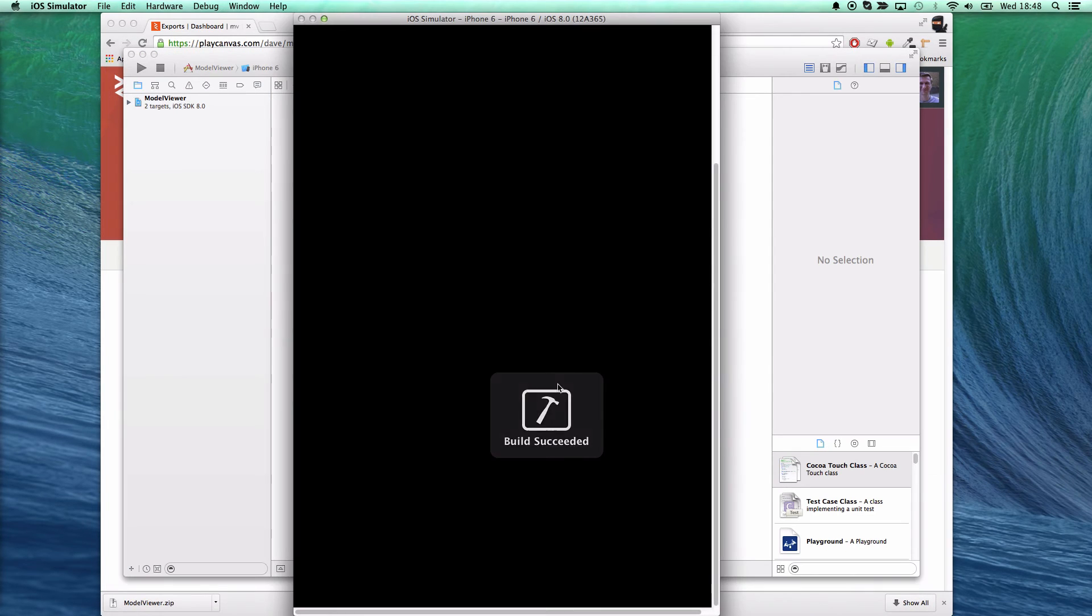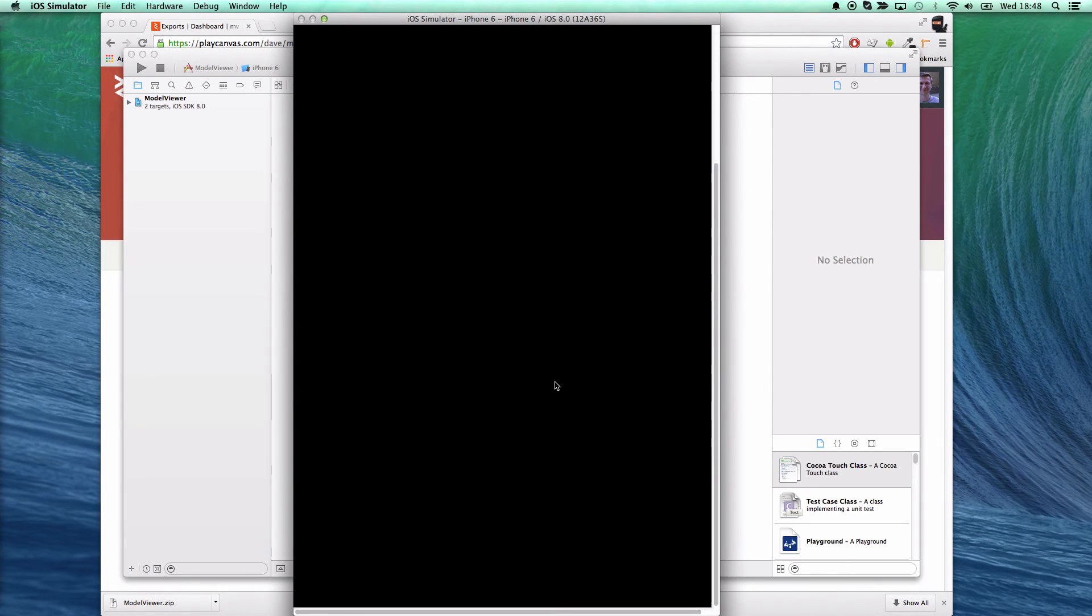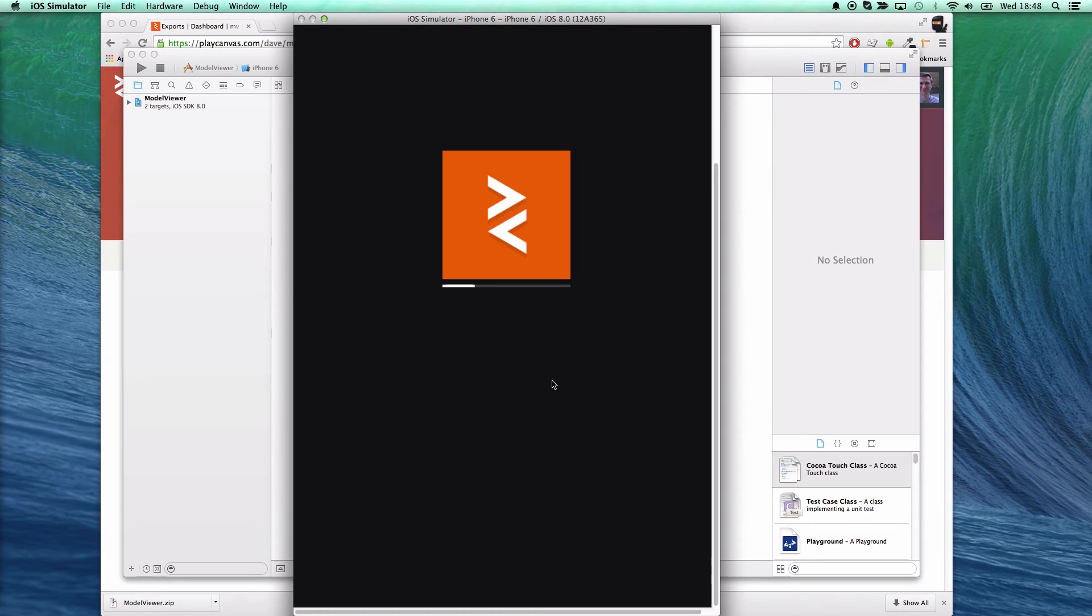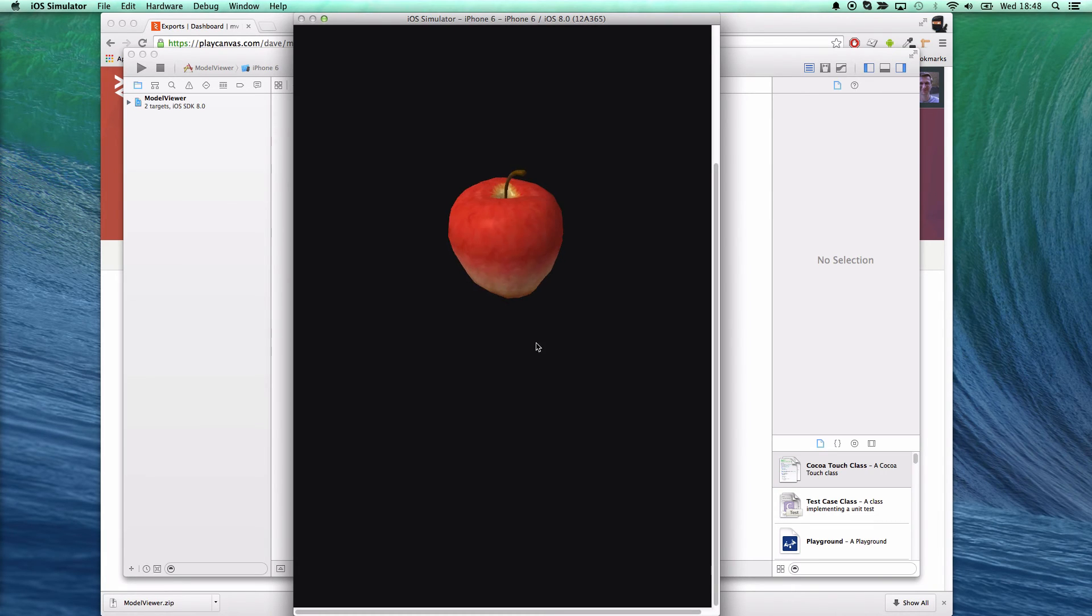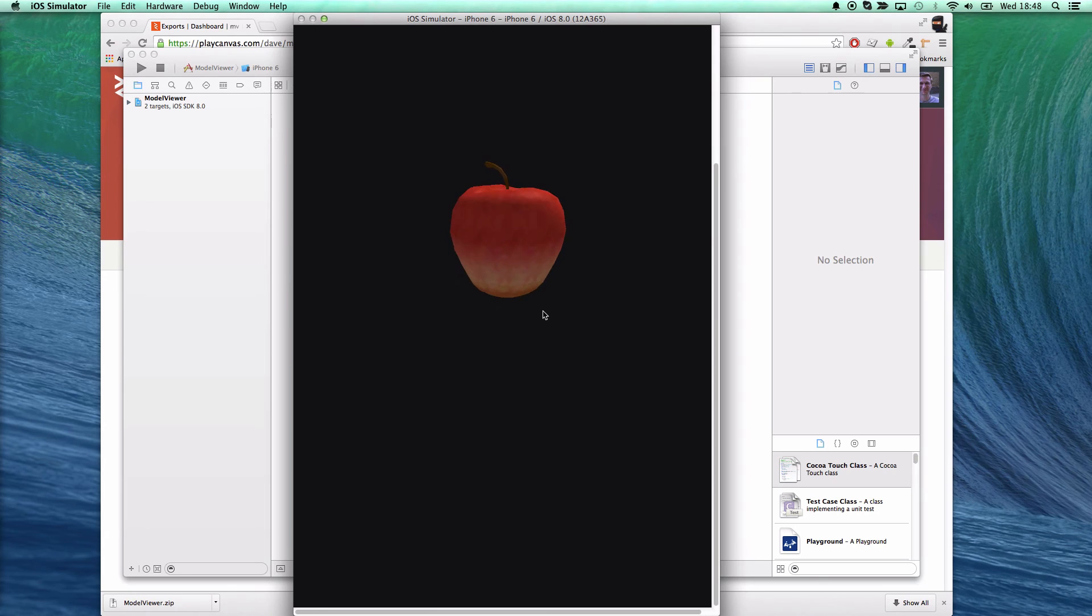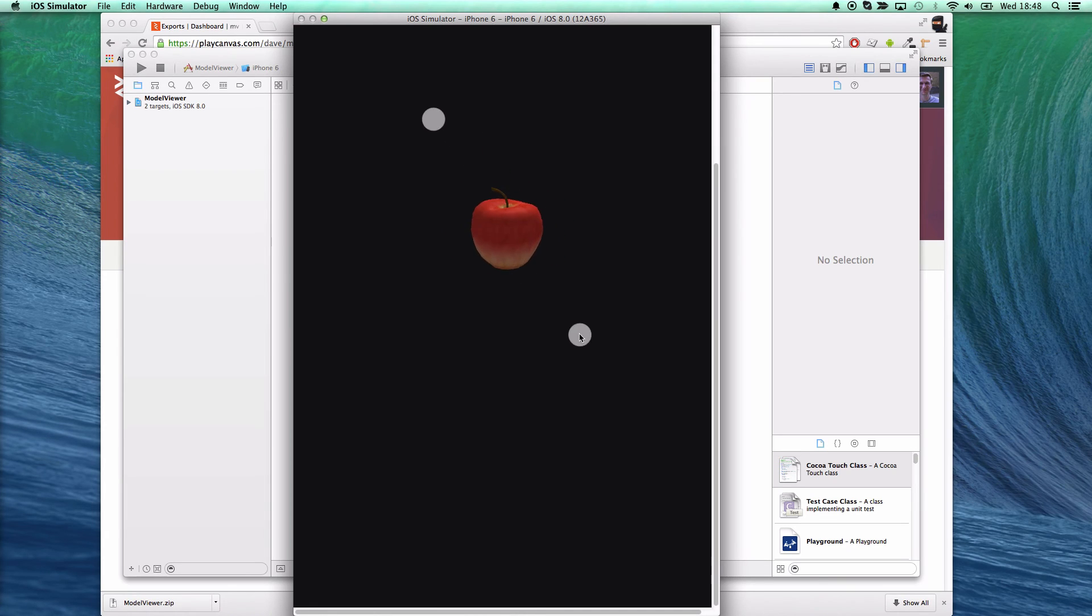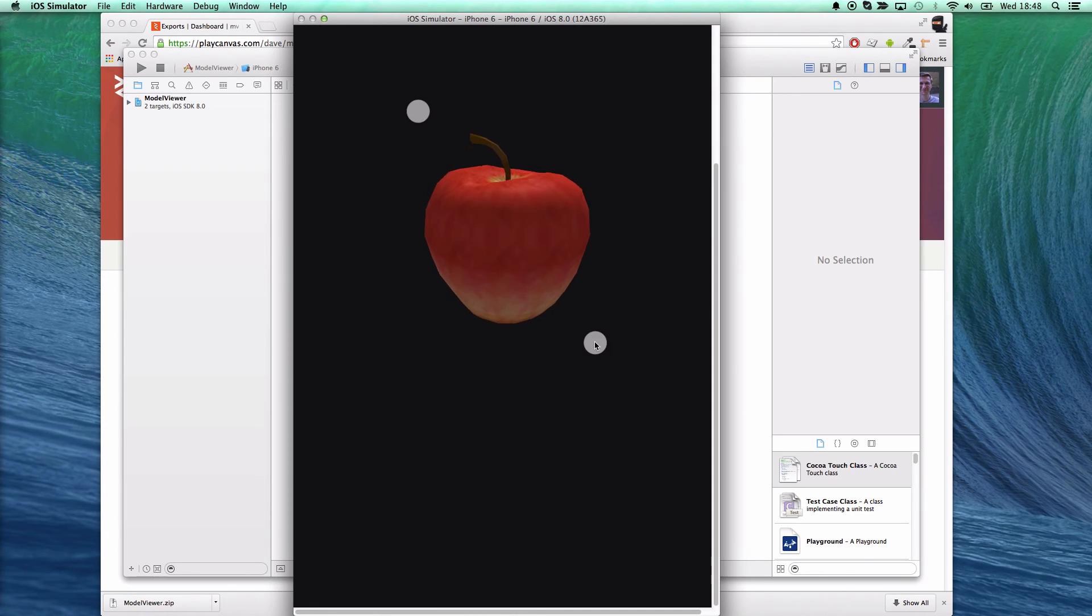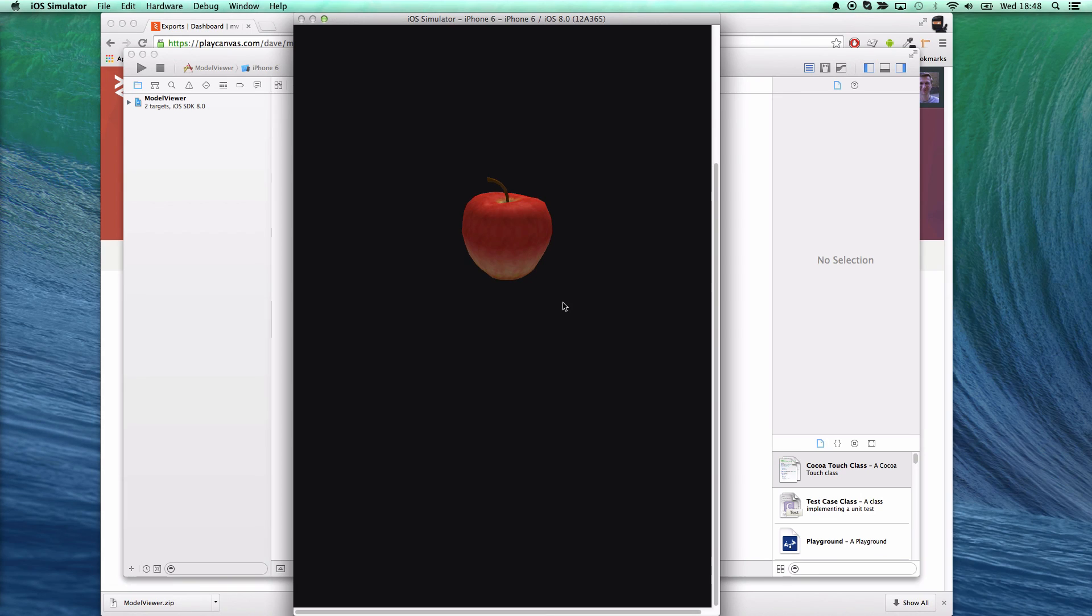This starts up the iOS 8 simulator, loads our PlayCanvas game and there's our model viewer running quickly and smoothly on an iOS 8 device.